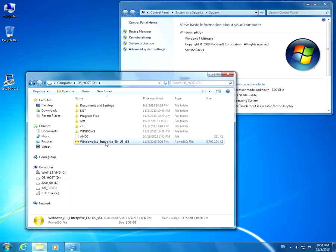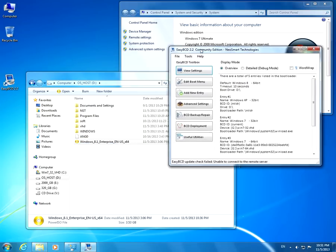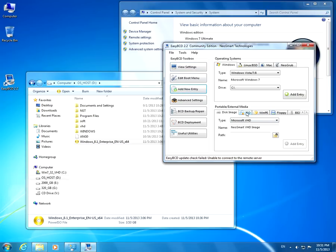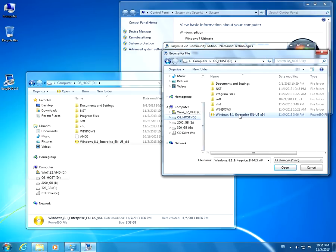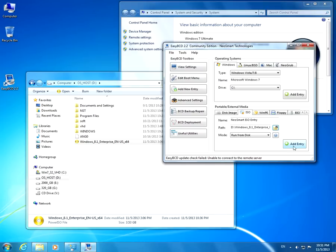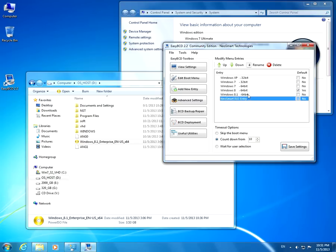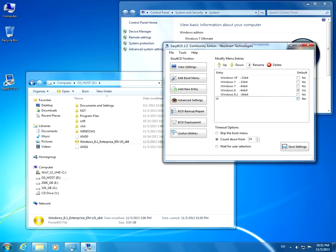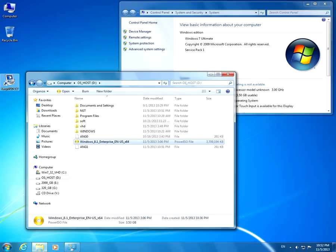First I have to boot the computer from this ISO file, and for that I'm going to use EasyBCD. Let's go to Add New Entry, go to ISO, add the path using this yellow icon, browse to the ISO file, click Open, and Add Entry. Let's go to Edit Boot Menu — here it is. The other operating systems are already installed and this is the ISO file. Let's rename it: Windows 8.1 ISO. Press Enter. The computer will boot from that ISO file.